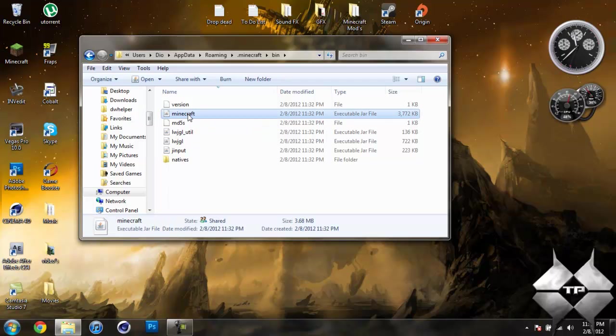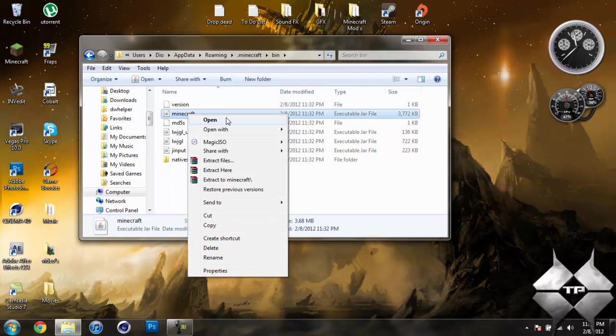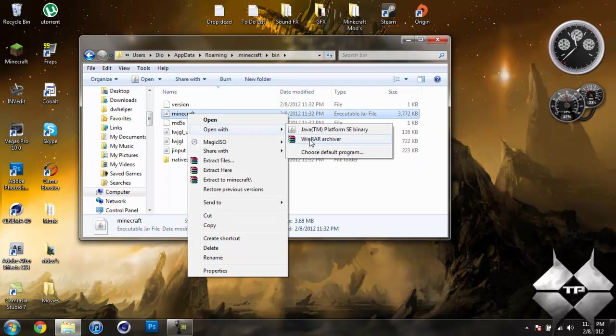Left click your Minecraft jar, then right click it, and do open with. And select whatever archiving program you are using. I am using Winrar, so I am going to go ahead and open it with Winrar.